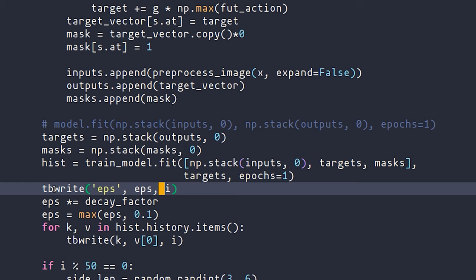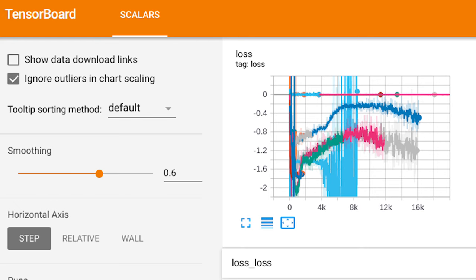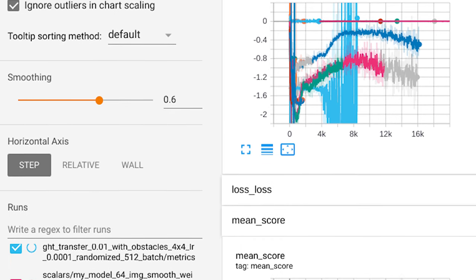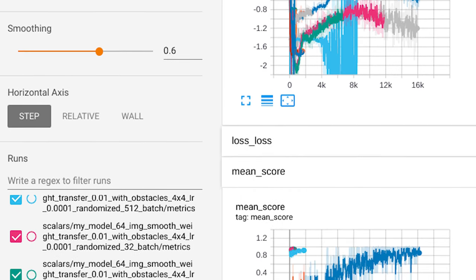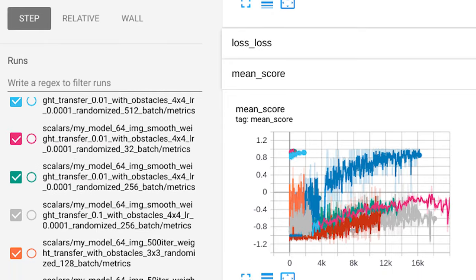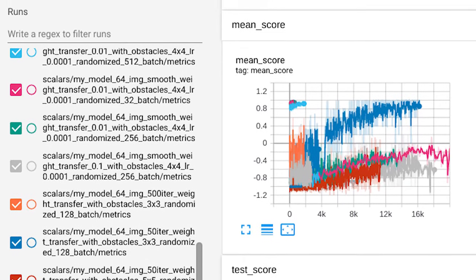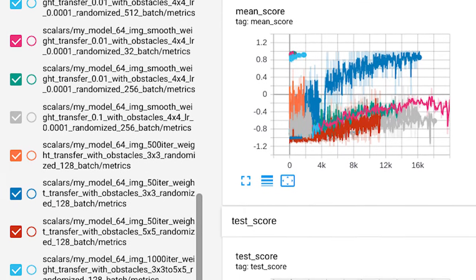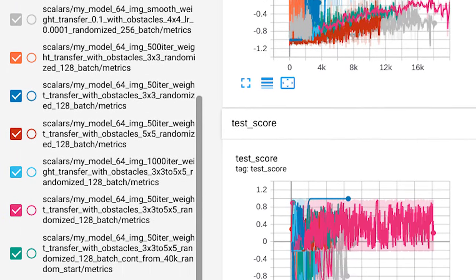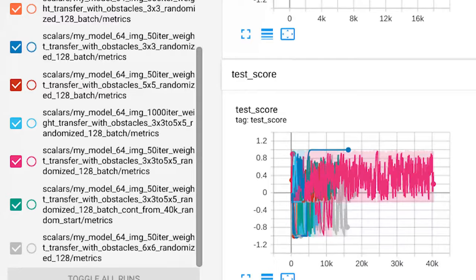You'll also see these tbwrites written everywhere in this function. That's because while I was working on these experiments and trying to get everything to work, I, for the first time in my life, finally understood the reason that TensorBoard exists. And so tbwrite is just a wrapper around TensorBoard's summary writing functionality. And I used it very extensively when I was trying to tune hyperparameters for this problem.